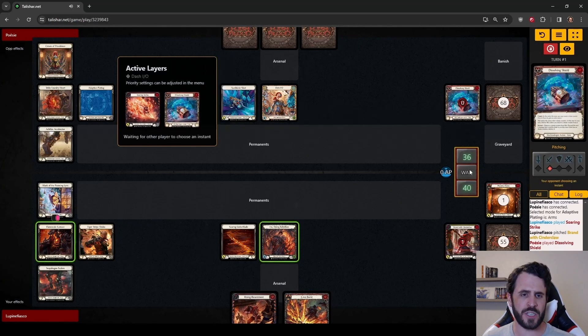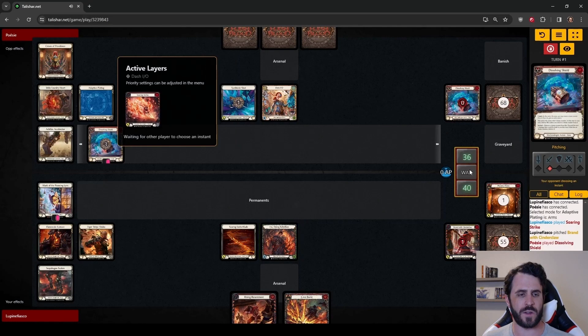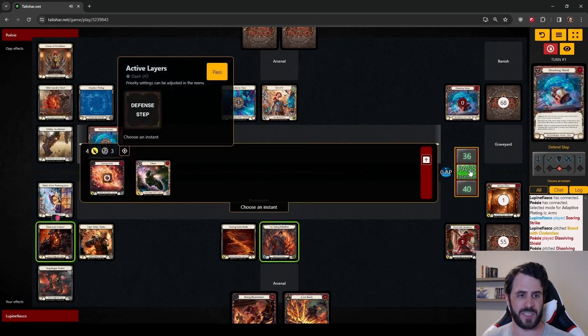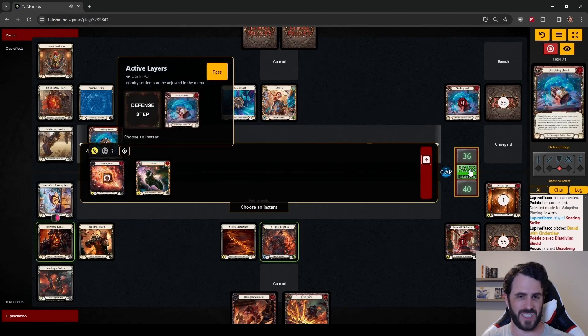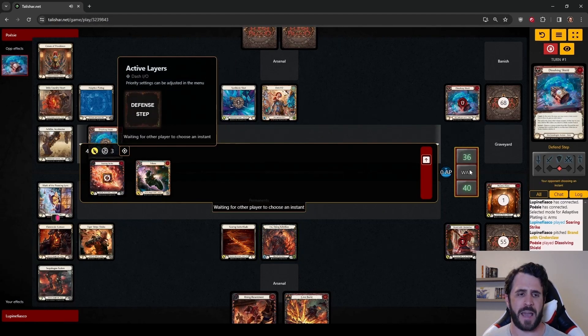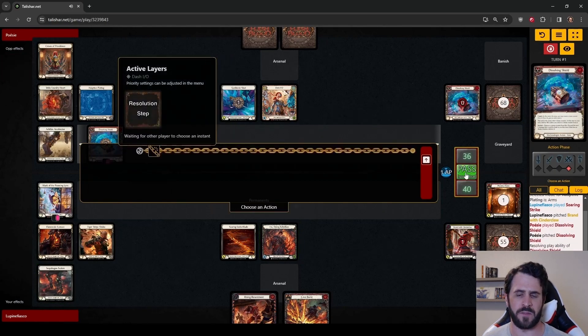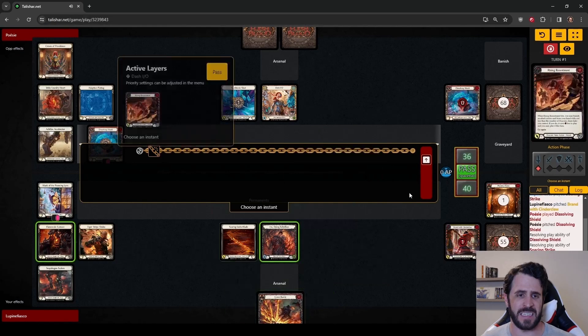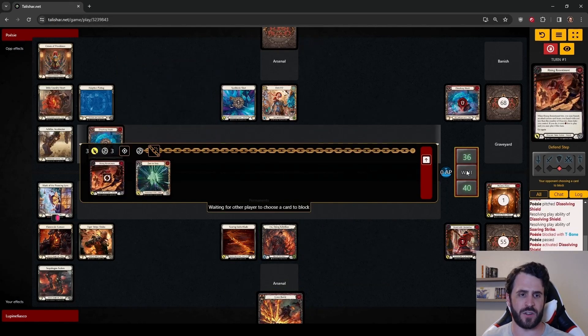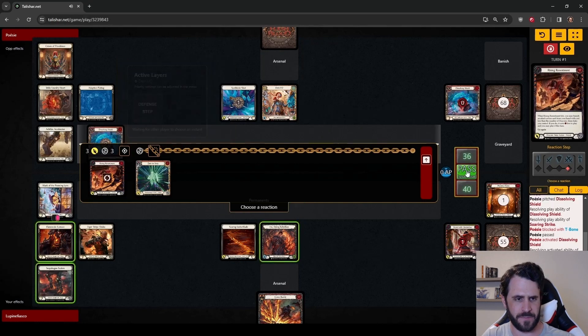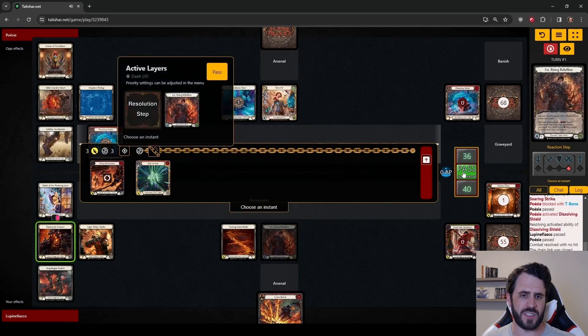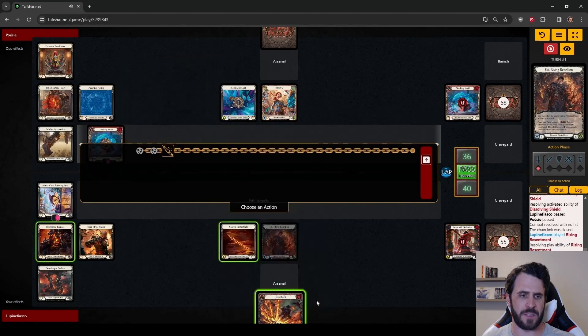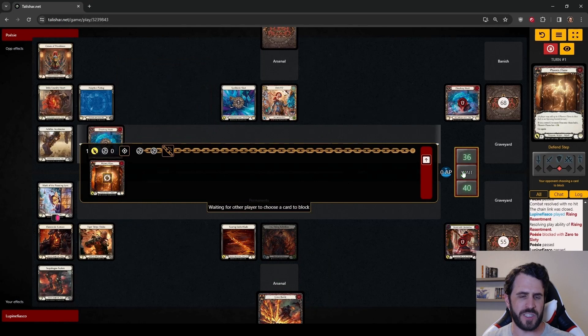She does get Dissolving Shield off the top of the deck. This is going to do work in preventing the Soaring Strike breakpoint and the Phoenix Flame damage. Dissolving Shield is just such a strong card. And while I am happy to see 2 come out on turn 1, one from the top of the deck and one from Dash's hand, we aren't going to get nearly as much work done this turn as I would have liked.